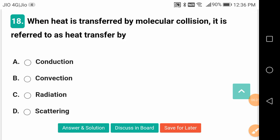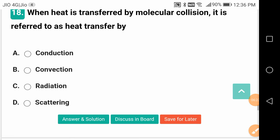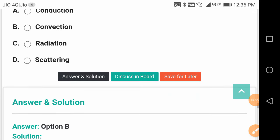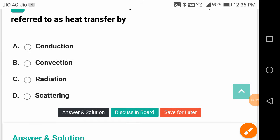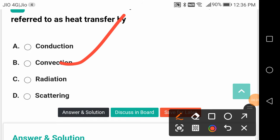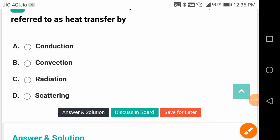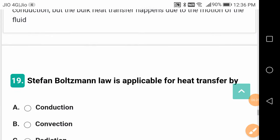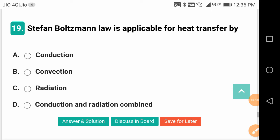When heat is transferred by molecular collision, it is referred to as heat transfer by convection. Please go through the terminology very carefully.